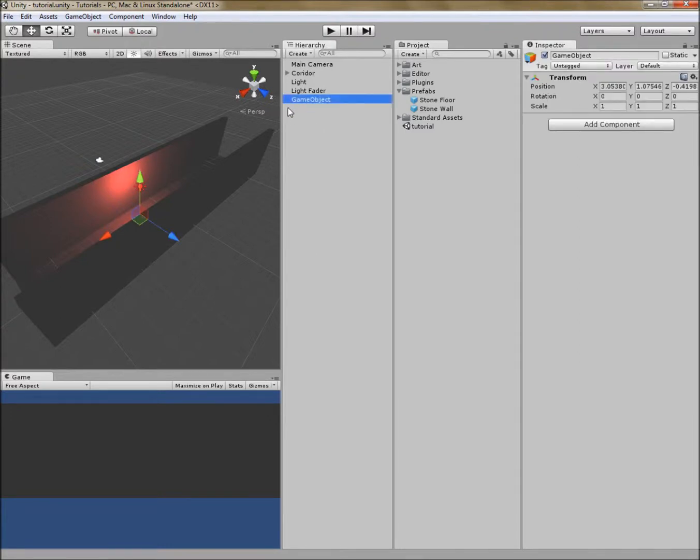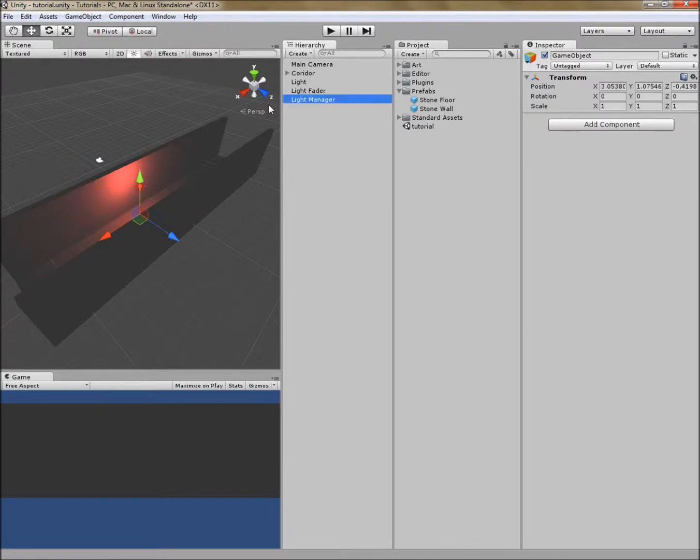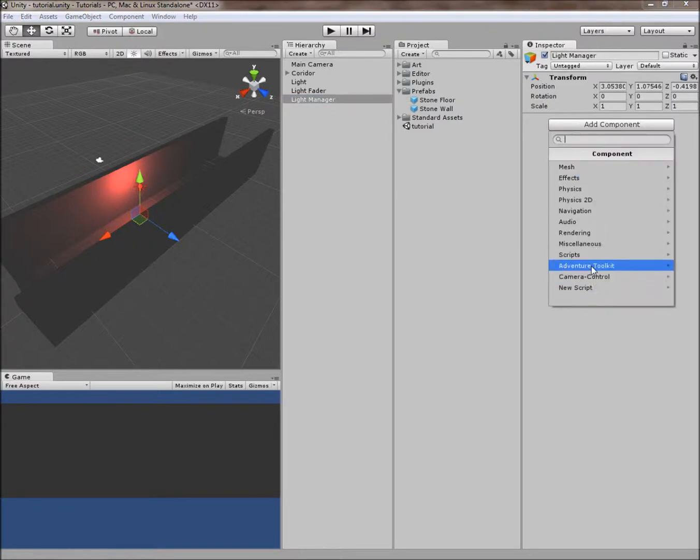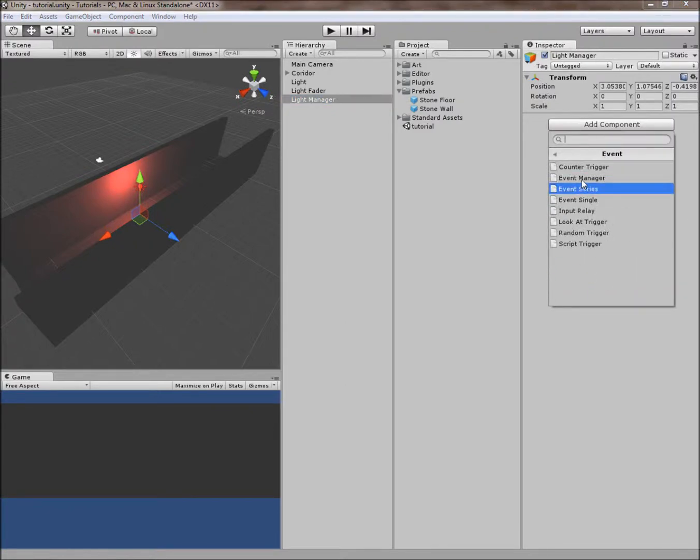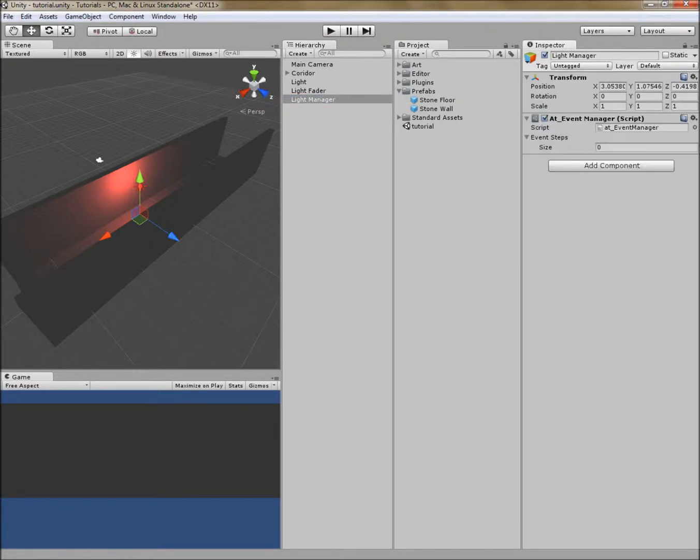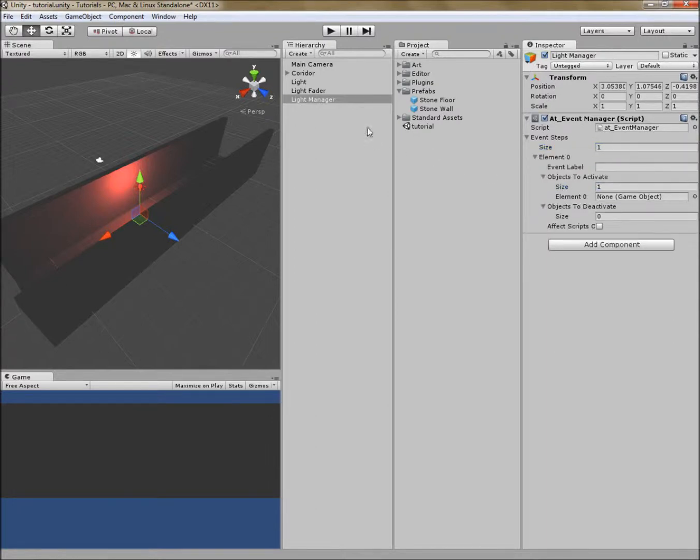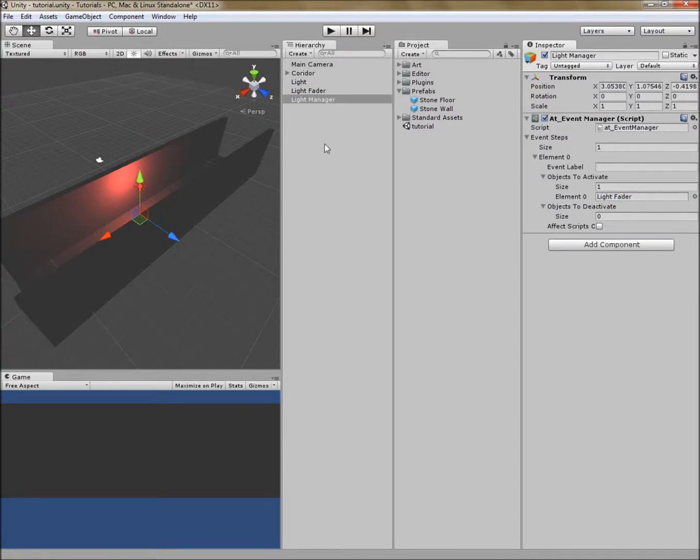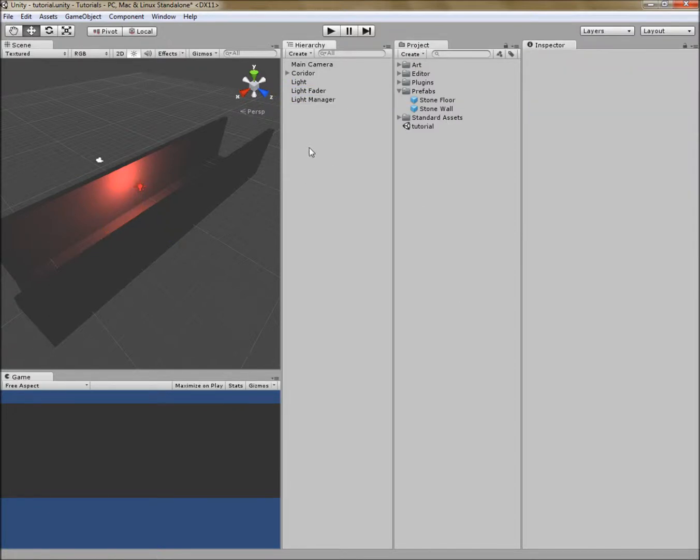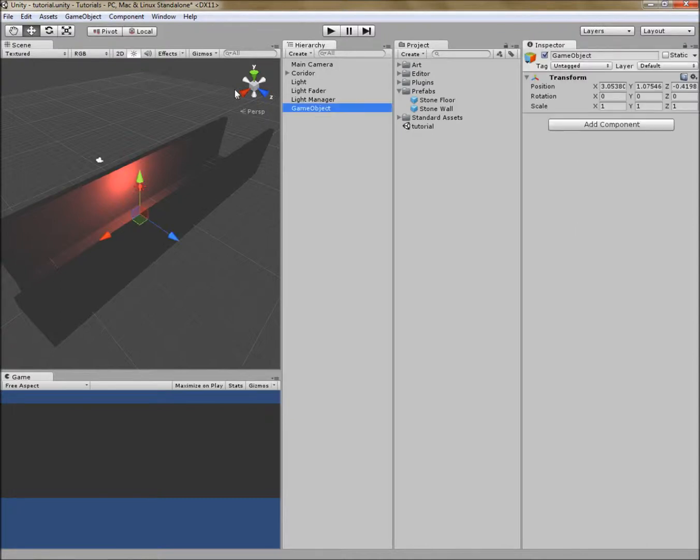I'm going to make a light manager out of our handy event manager tool. So under the adventure toolkit, event, event manager, I'm going to use one event and I'm going to activate this one object, the light fader, to activate or trigger that event.